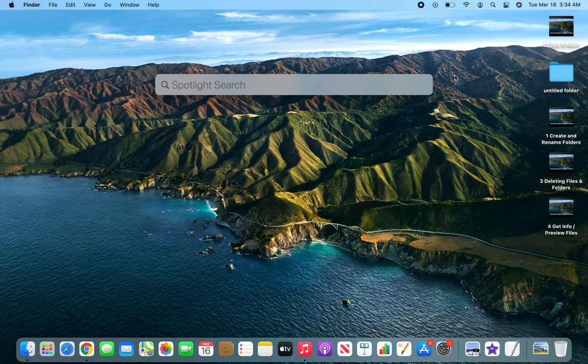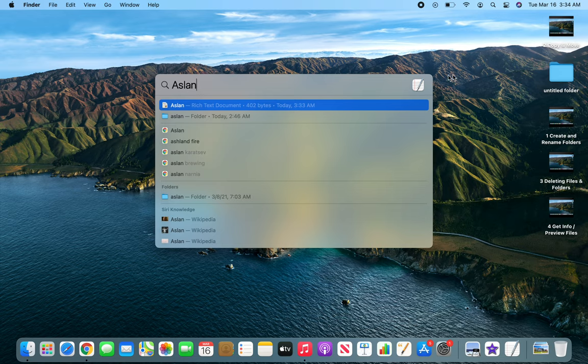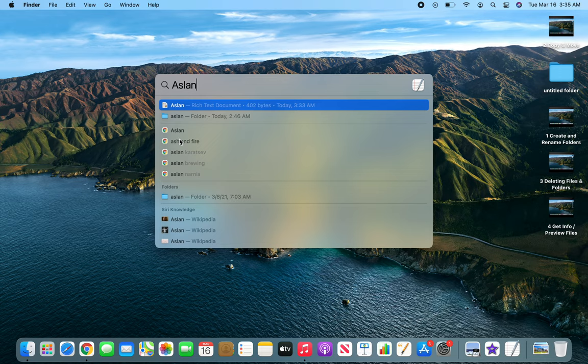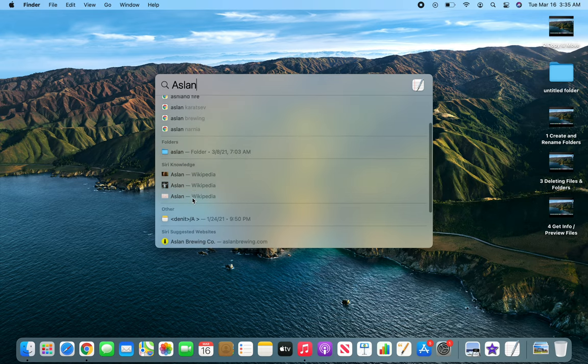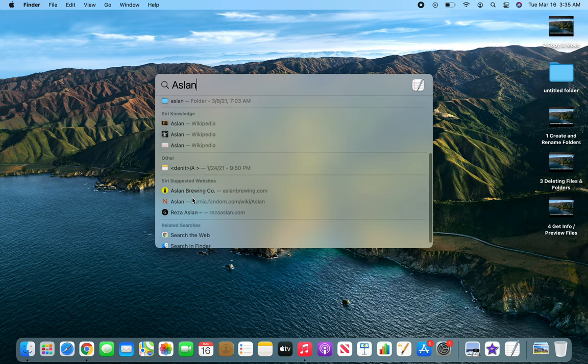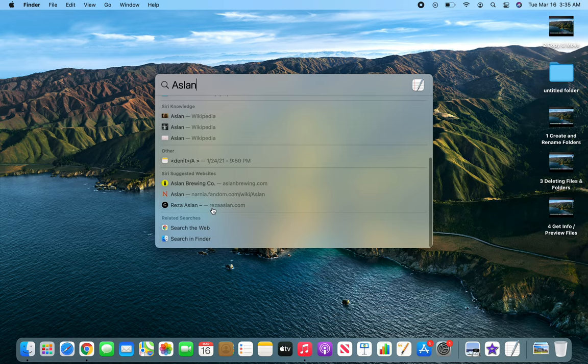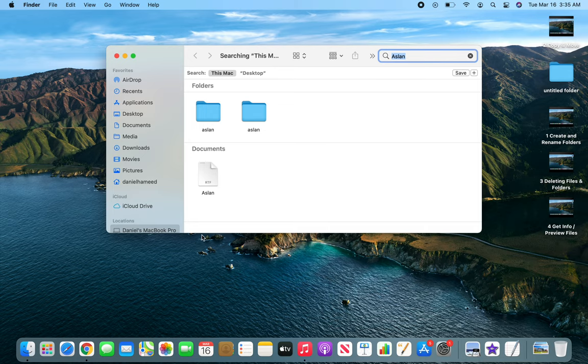Now to find something, I want to search it and it's showing me a document that I just created. You can see the time here. Another folder that we created earlier tonight. Then there's different web results, folders, general locations. For example, site suggestions, related searches. You can search the web or search in Finder. If I go ahead and search in Finder...